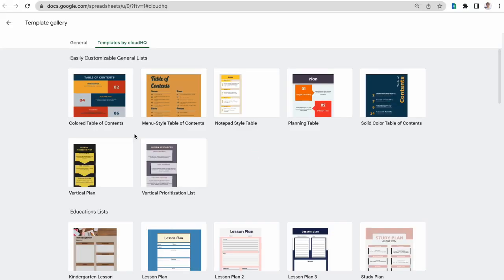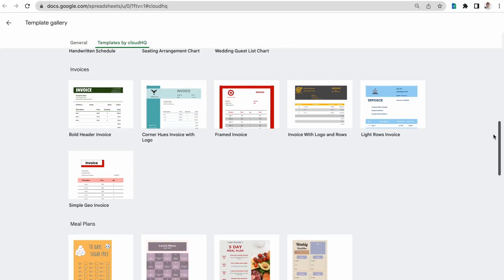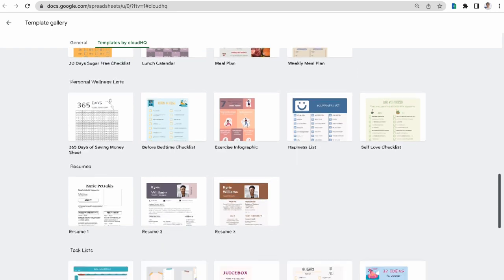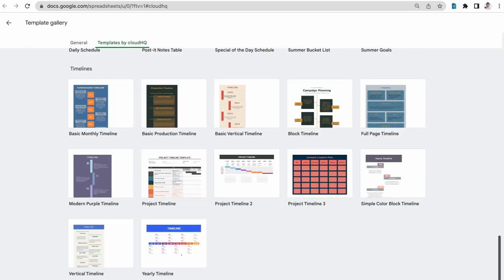Now that I can access my templates at any time, I'll select and customize the one I want. I can scroll through my CloudHQ Google Sheets template gallery and choose this one to help me with my project proposal.